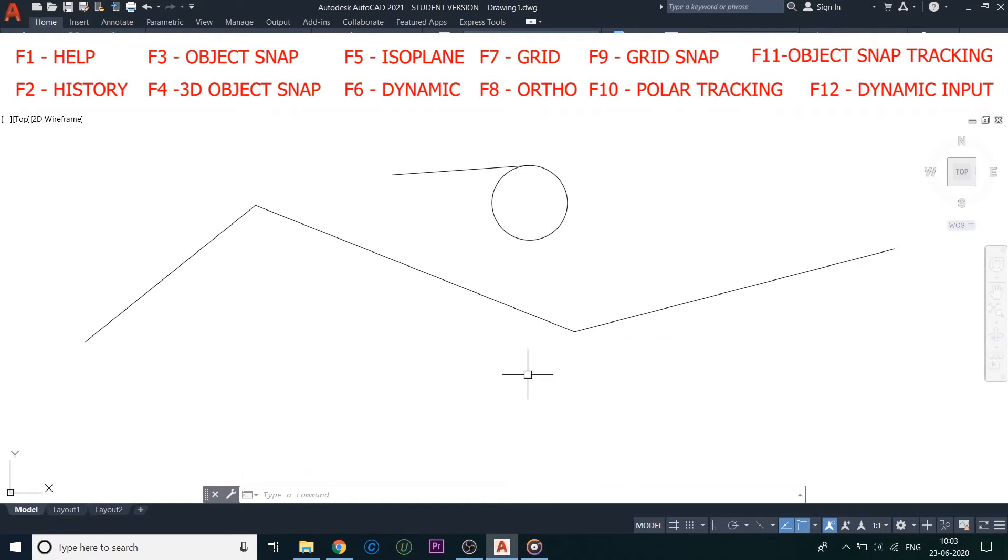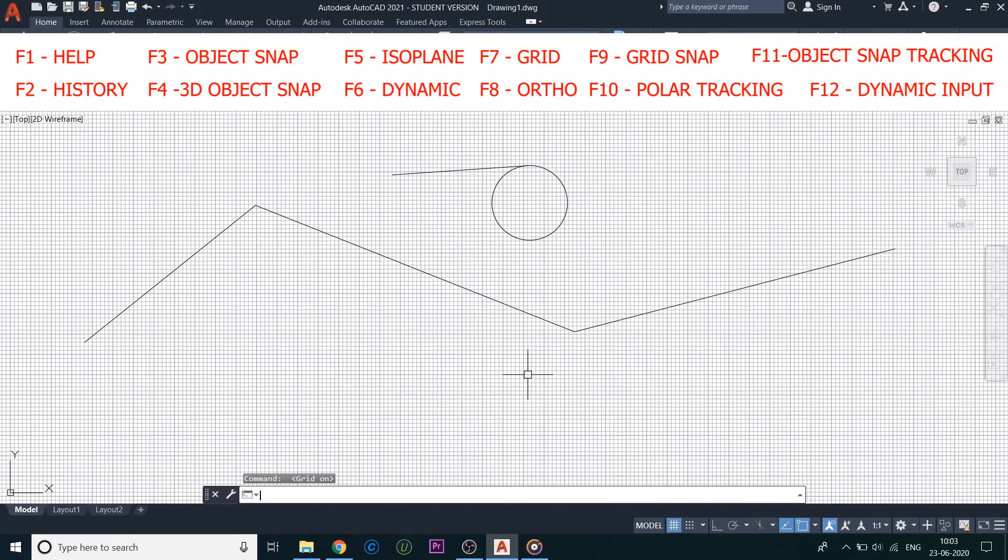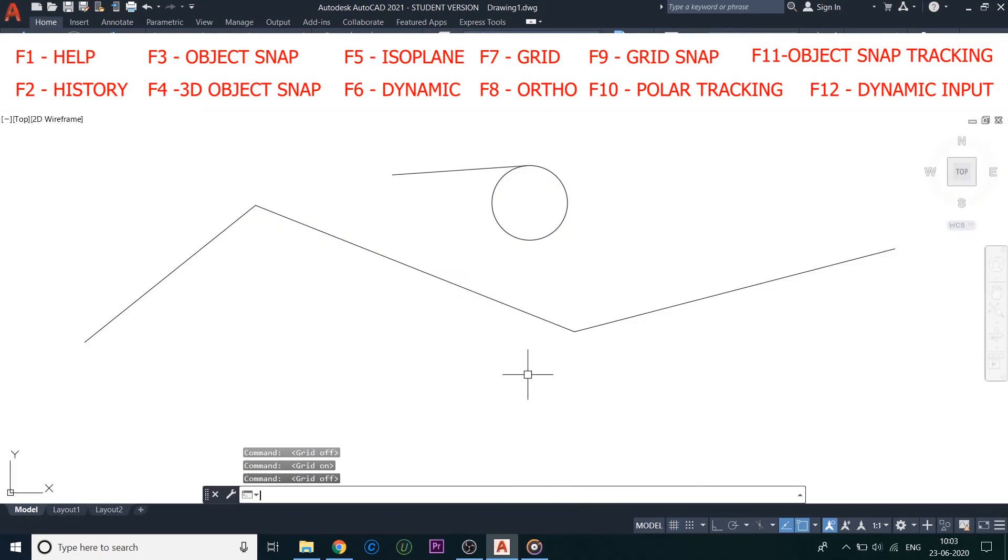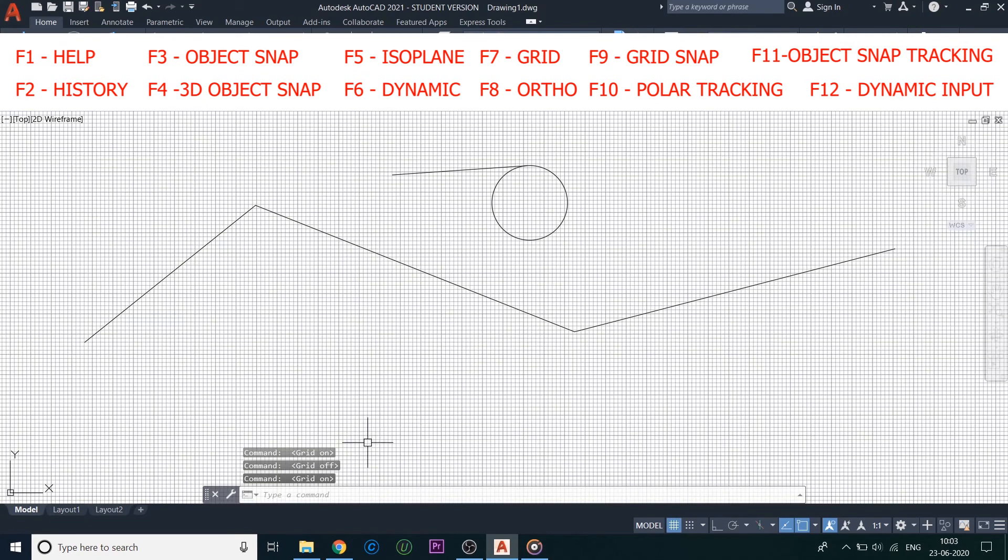Next is F7, Grid Display. This simply turns on and off the display grid we have at the starting of any AutoCAD file.